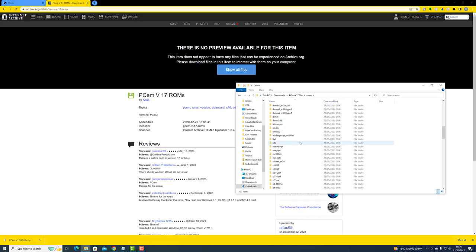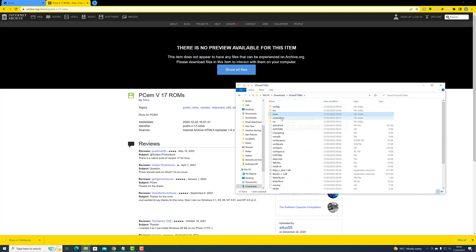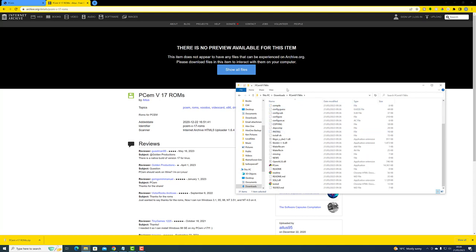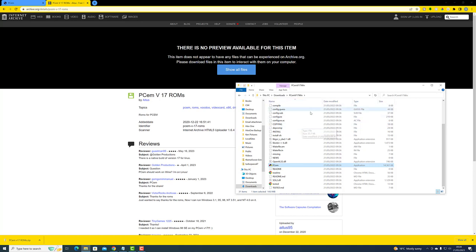Let's do a little tidy up — delete the compressed ROMs since we've already copied them into our ROMs folder. Now if we scroll down and find our PCM application and double-click, the error we received a moment ago will have gone. The next step is to download the Windows 98 media and start installing the operating system.